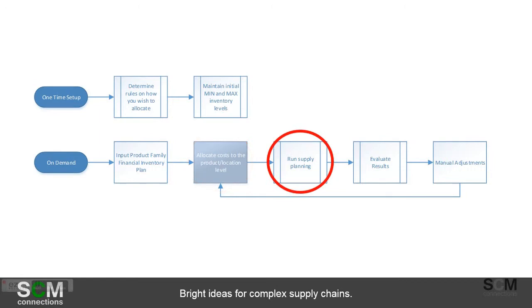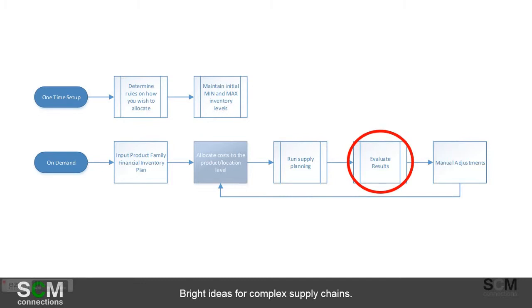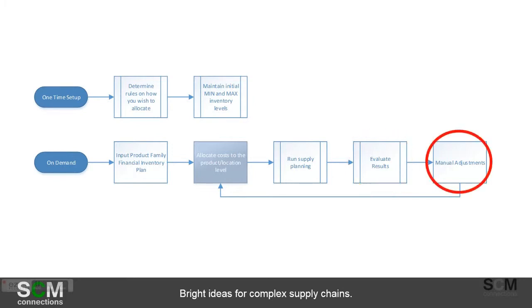Then the system will automatically allocate the costs, those inventory costs, to the product location level. Then you're going to run the supply heuristic, which you would have seen in the 30-minute video, and you're going to evaluate the results. There are a million ways that you're going to be able to evaluate these results, and there are a lot of key figures in IBP S&OP to tell you what the impact on the supply chain is.